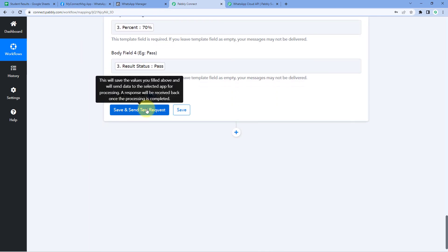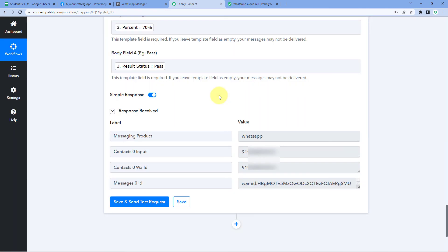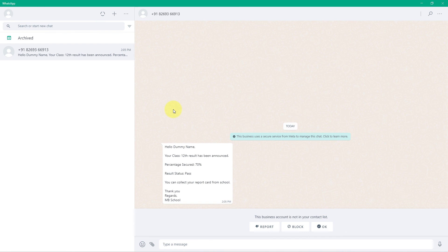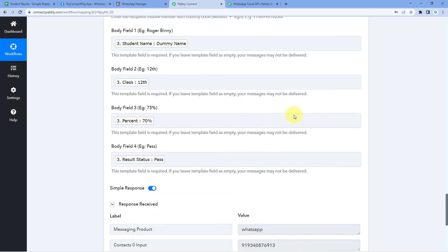After clicking Save and Send Test Request, we receive a positive response showing that a WhatsApp message with our selected template has been sent to that number. Checking the WhatsApp account of that number — yes, we can see the WhatsApp message was received. It says 'Hello Dummy Name, your class 12th result has been announced, percentage secured 70%, result status is Pass, you can collect your report card from school. Thank you, regards MB School.' This matches exactly what we entered in Google Sheet, confirming the automation is working perfectly.